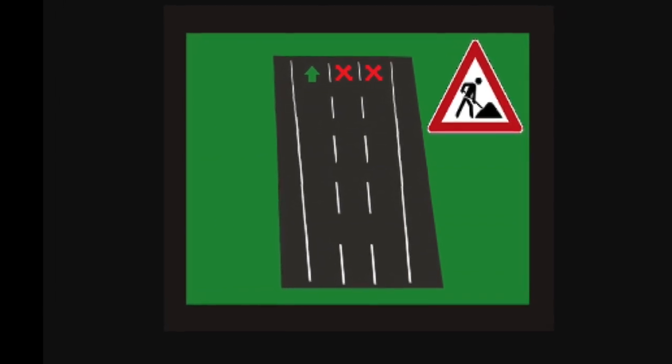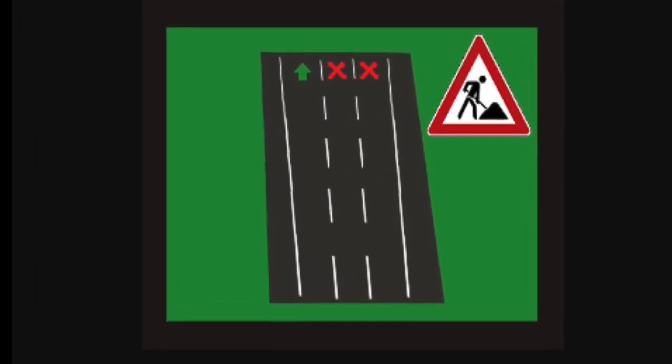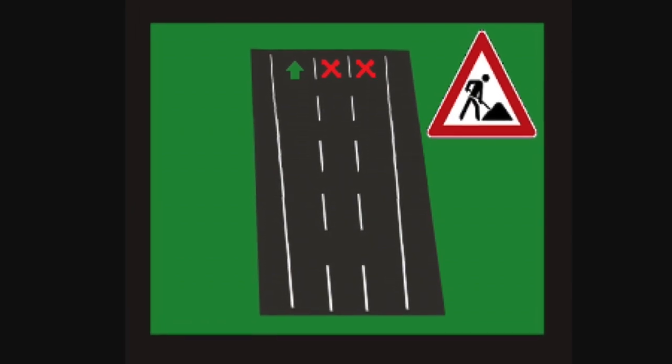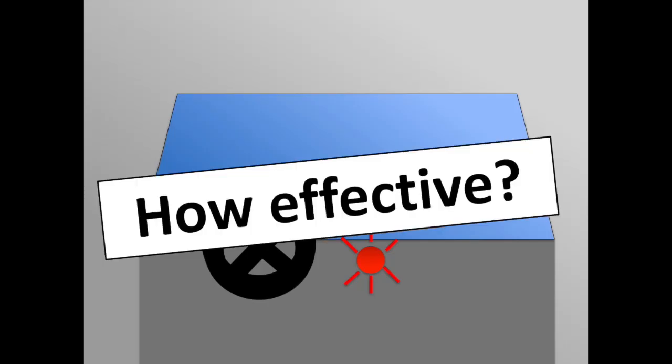Such warnings could, for example, be triggered by beacons that are positioned along the roadside. An open question, however, is how effective such last-minute warnings are.